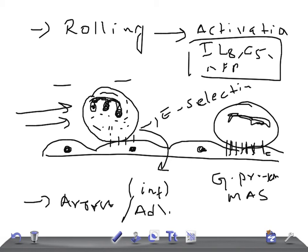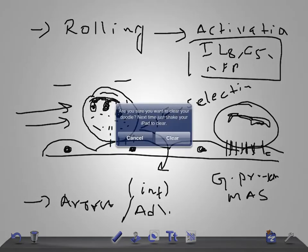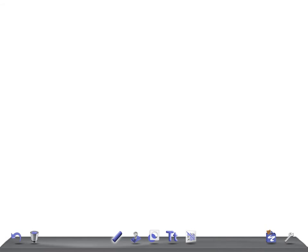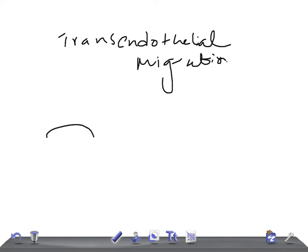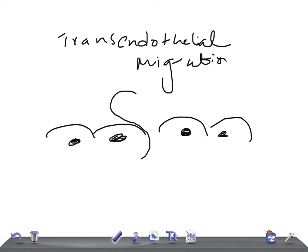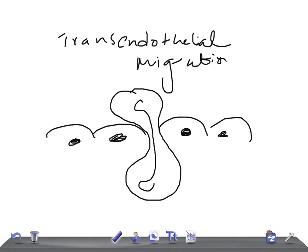Last and the important step is trans-endothelial migration. What happens in trans-endothelial migration? If this is the endothelium, phagocyte will make a space, and they will move away. This is what the endothelium is carrying inside the inflammatory area to kill the microorganism.